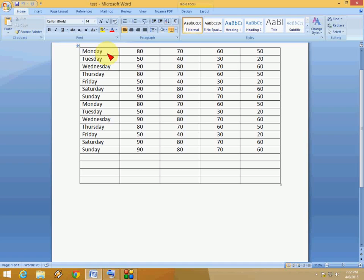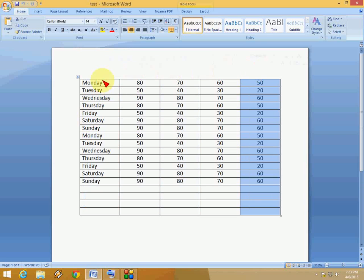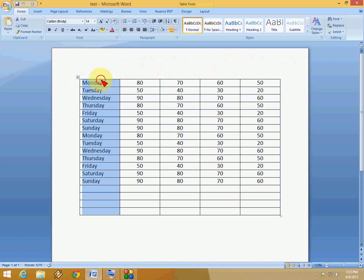Hey guys, welcome back again, this is MJ and today I'm going to show you how to select an entire column and row in a table in Microsoft Word by using very easy keyboard shortcut keys. There is a common method to select the entire column and row by using arrow keys or the mouse, but I will show you the easy keyboard shortcut key, and this shortcut key will work on all versions of Microsoft Word.